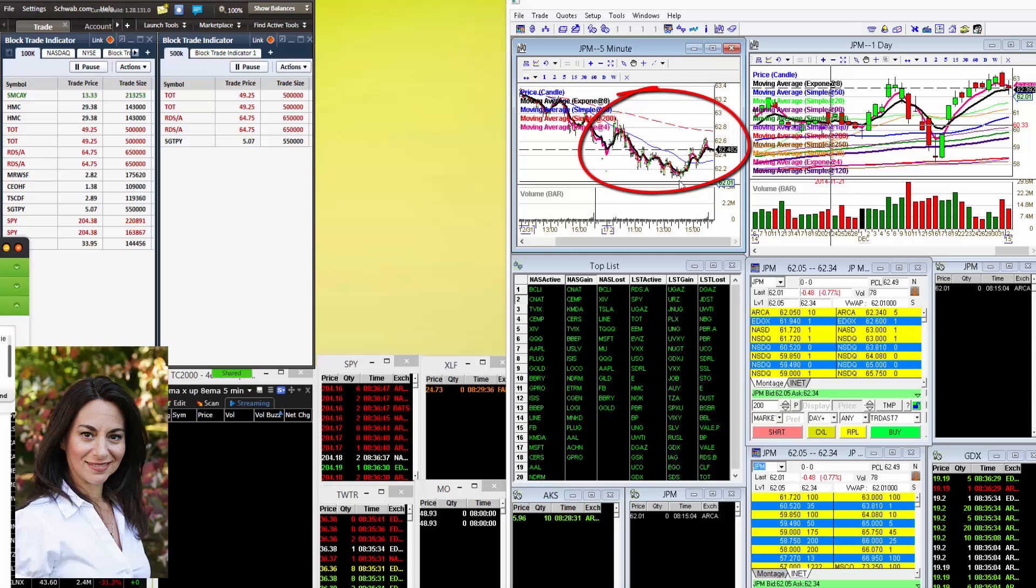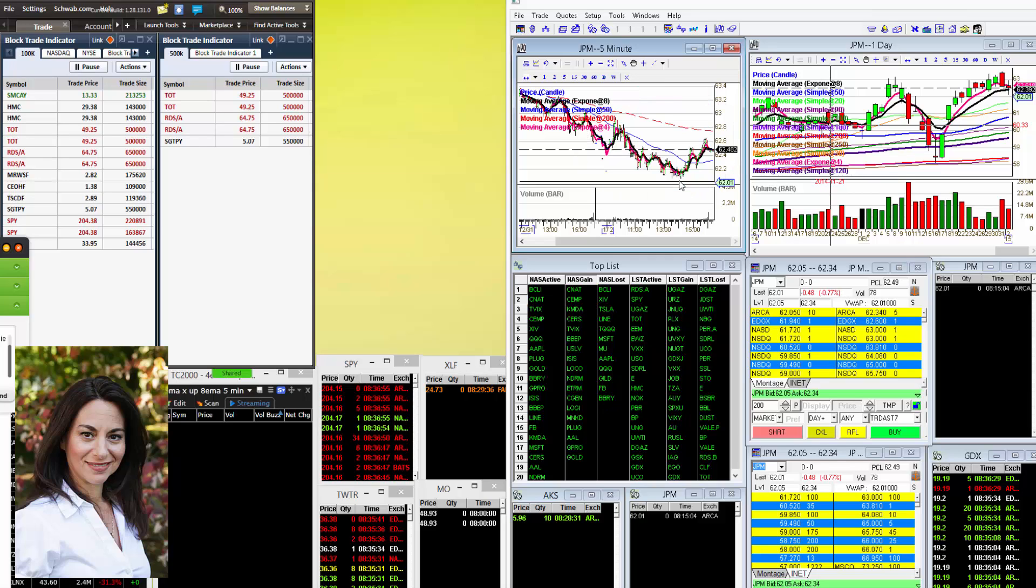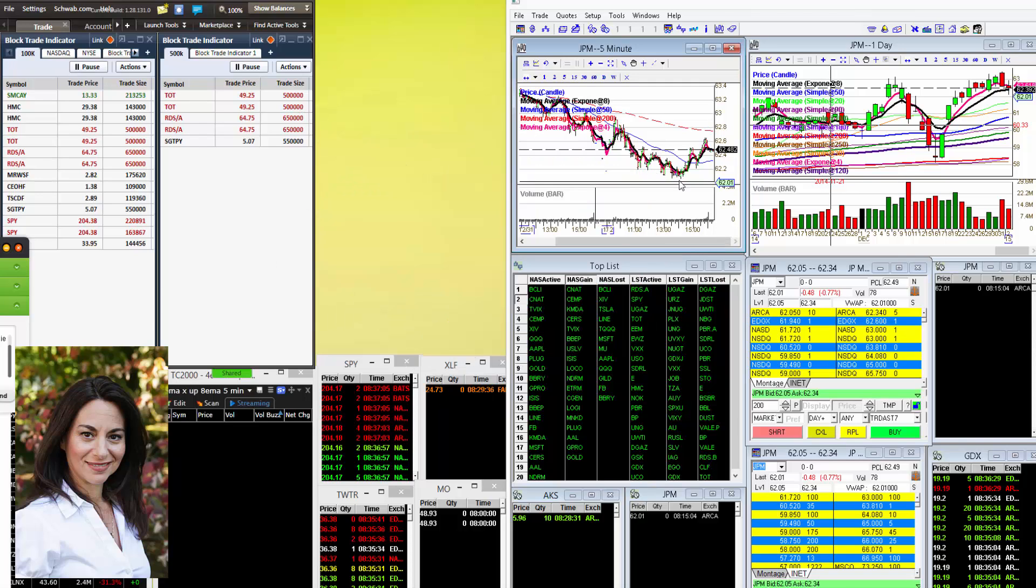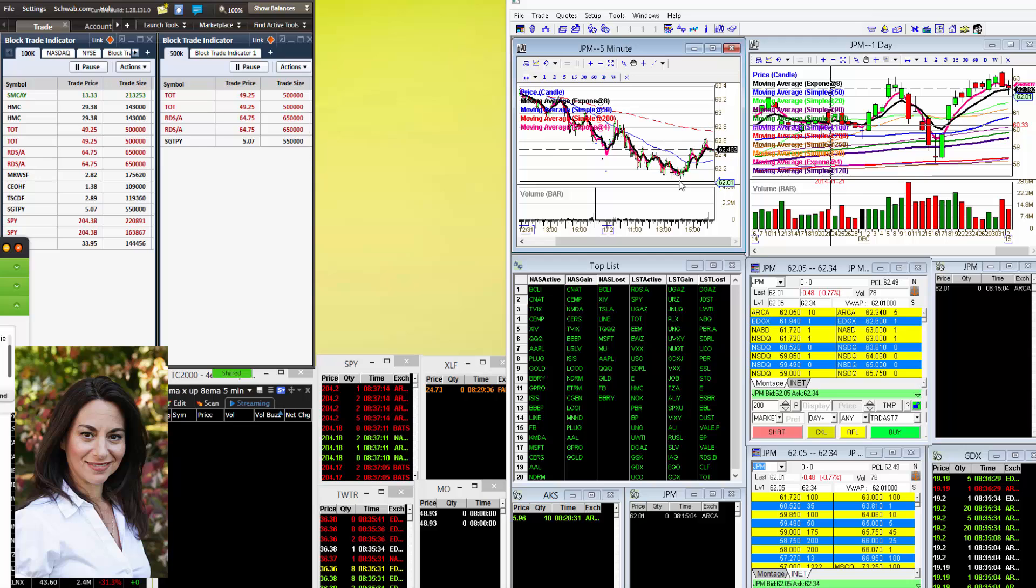Again, so the quote of the day on Friday in regards to holding a biotech overnight trade comes from Dan. He said, 'Careful Alan, I know Steph is not here now but she may take out her taser.' Well, that's exactly right. Today kicks off my boot camp class and my taser is charged and I'm going to tell you I'm not scared to use it.